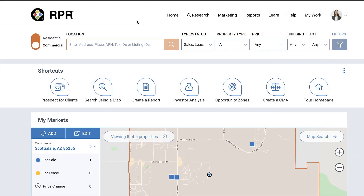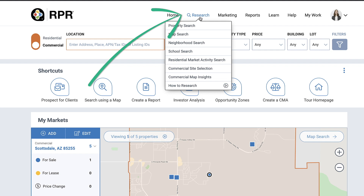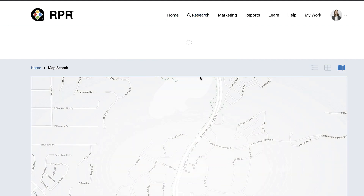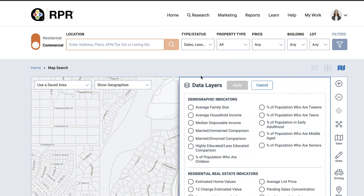There are multiple ways to start a map search, but the quickest way is to simply click the research menu and select Commercial Map Insights. Your search will automatically switch to commercial if you were previously on the residential search. If you have location services enabled for RPR, the map will automatically start based on your location.